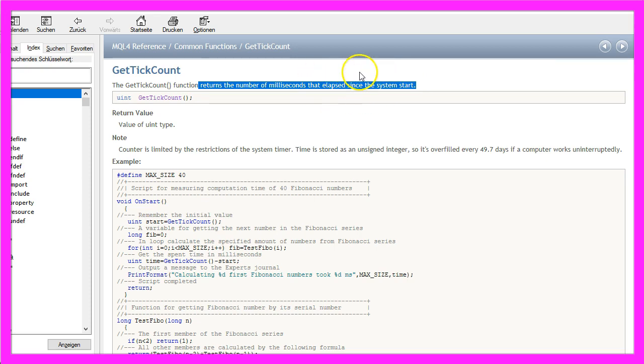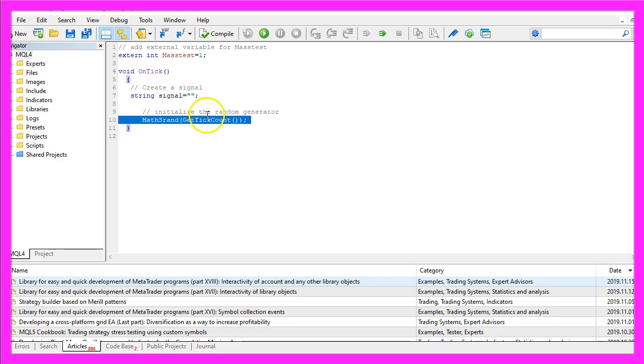Therefore the combination of these two functions will always create a unique series of random numbers.